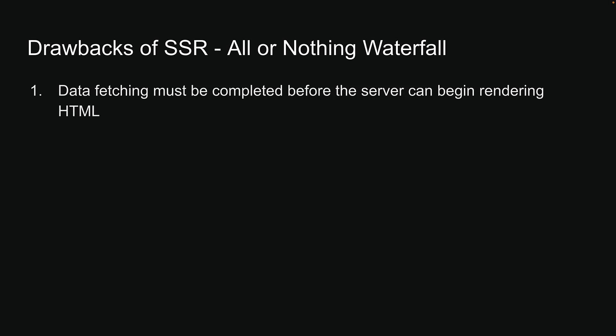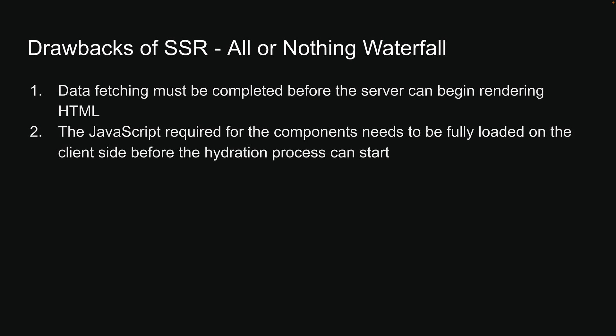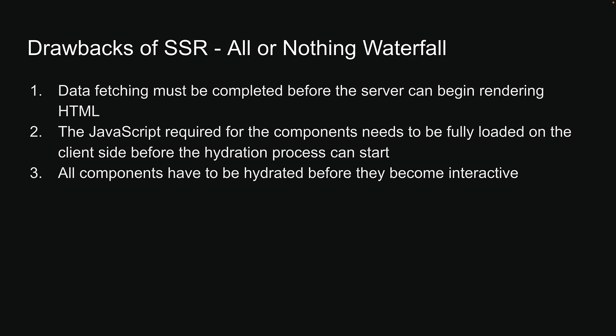First, data fetching must be completed before the server can begin rendering HTML. Second, the JavaScript required for the components needs to be fully loaded on the client side before the hydration process can start. Third, all components have to be hydrated before they become interactive.